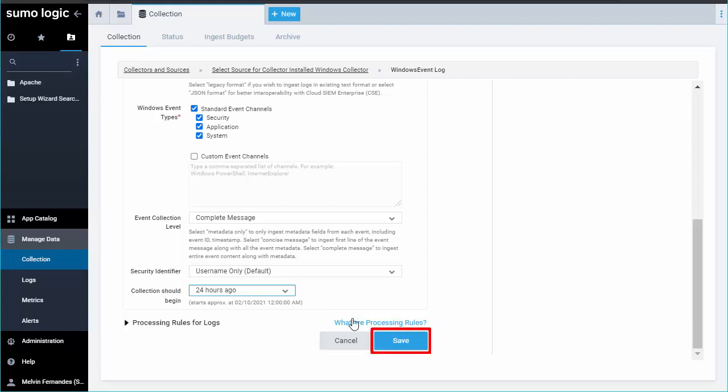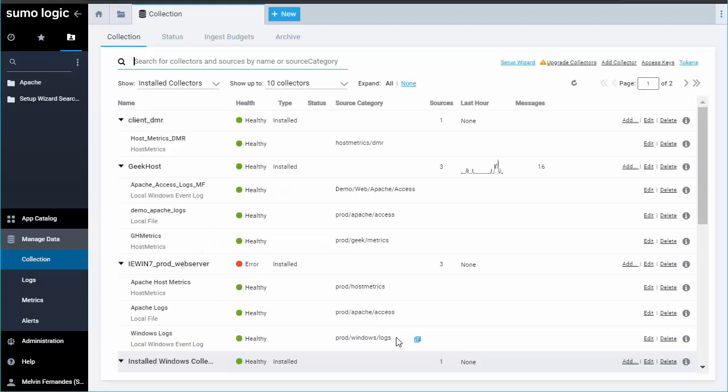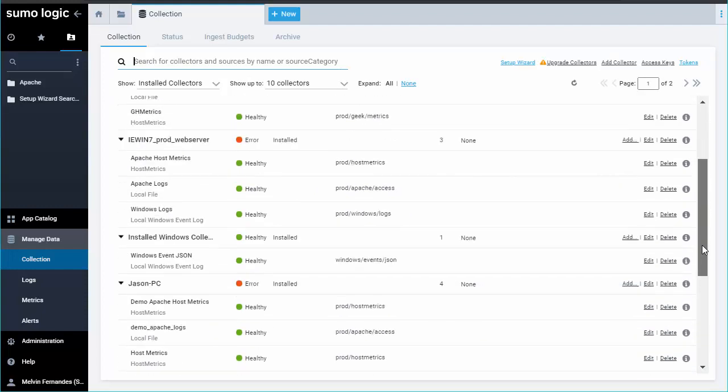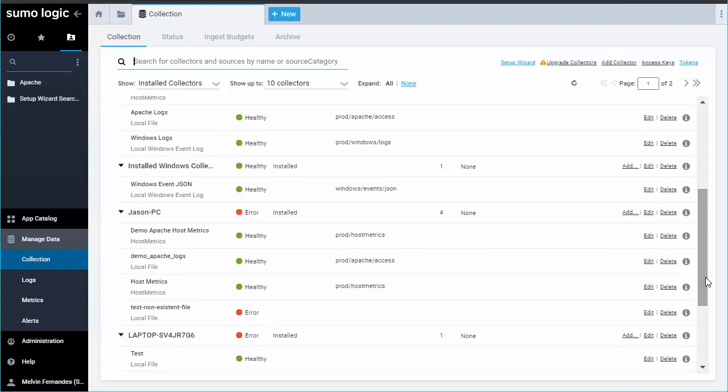Click Save to save your Windows JSON source. Check to make sure your source is green on the Manage Collection page.